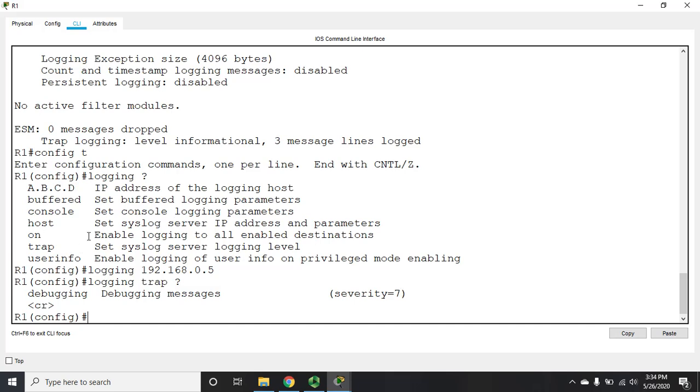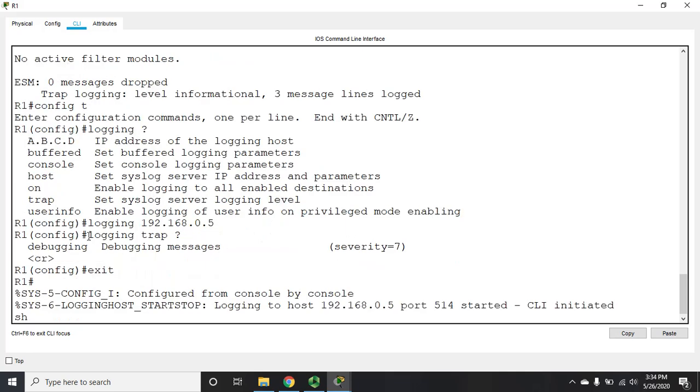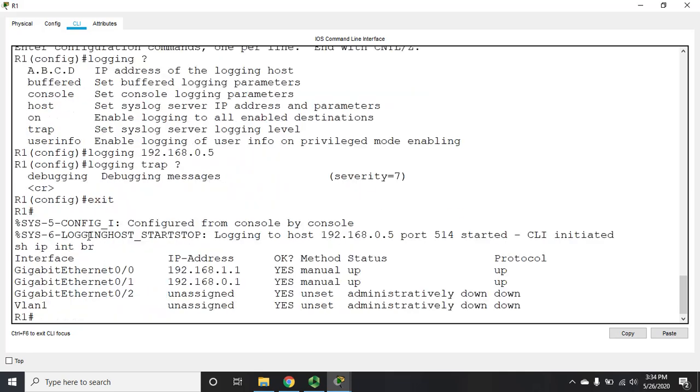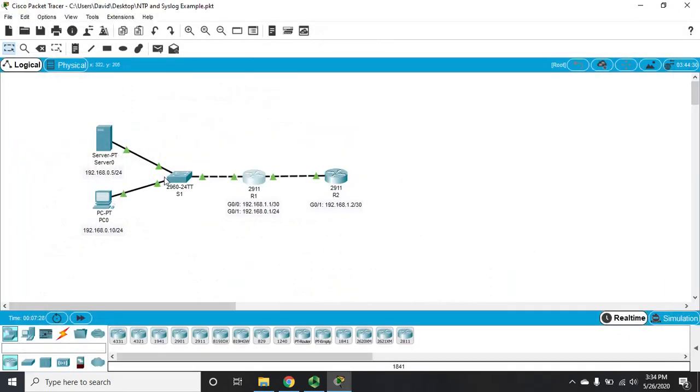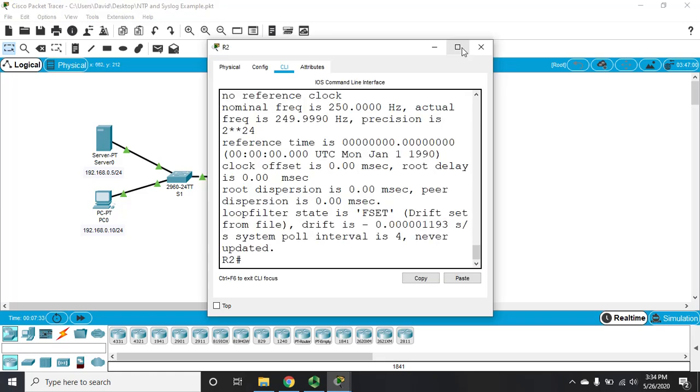We'd set a logging source, and then we'd set the IP address that we wanted to use as the source. That way, we know, like this device, show IP interface brief, we've got multiple IP addresses. By setting a logging source, we can say always log from this IP address, if that's the one that we want. And then it's always going to send logs from that IP address. That's just going to simplify our life. All right, now I can log to another device across my network, as long as I have IP connectivity to it.